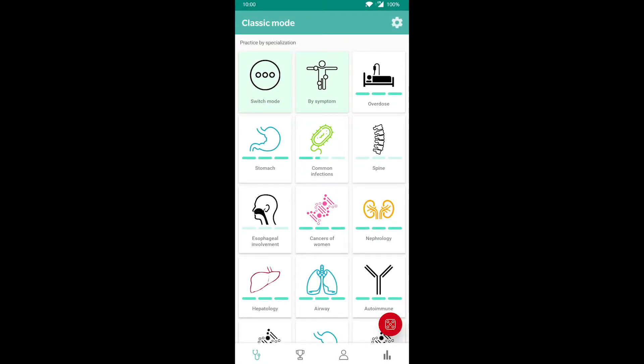Welcome to the Insimu Virtual Patient App. We'd like to show you all the unique features and game modes so you can get the most out of your app. This is our main menu. Let's start our tour.